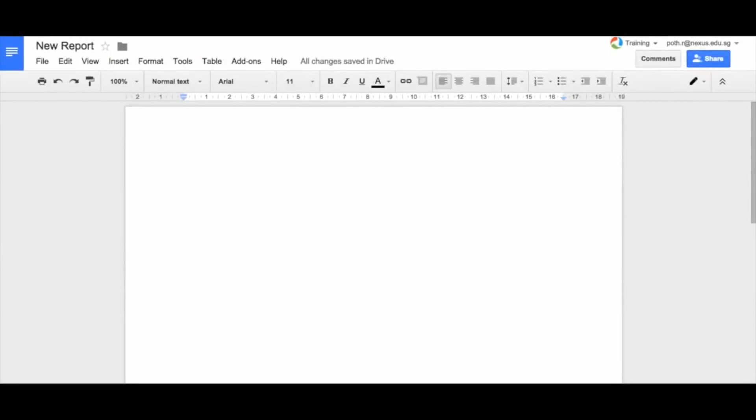Okay guys, what we're going to do is try and create a newspaper from a Google Doc. So the first thing you need to do is figure out what your layout is going to be.